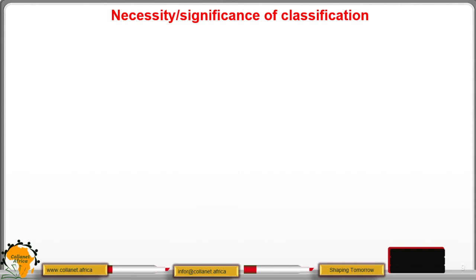Hello students, welcome to our second lesson. This is the necessity, or significance, or importance of classification.